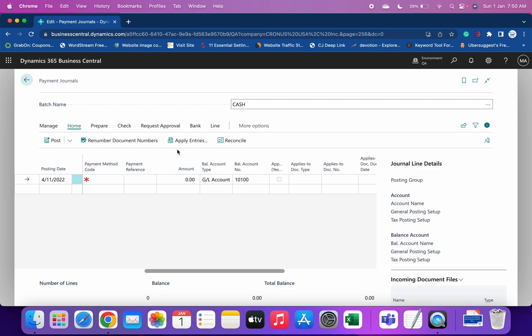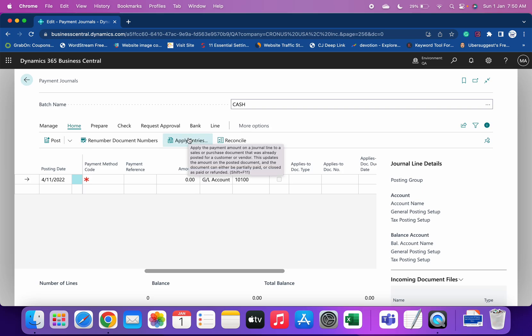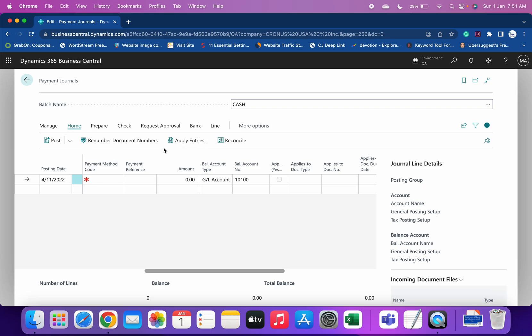Once we input the vendor and bank details, we have to click on Apply Entries and select the invoices against which we want to make the payment. That is the general way. Another way is the Suggest Vendor Payment batch job, which we can run from the payment journal to generate payment details against invoices automatically.